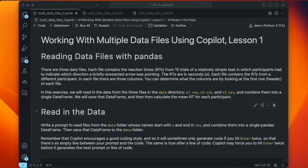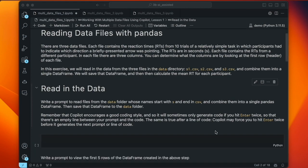Once we read them in, we'll combine them into a single pandas data frame. We'll save that data frame for future use, because that's something we often do with our data files. And then we'll calculate the mean RT for each participant. Let's start by reading in the data.